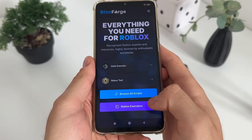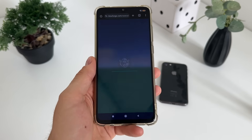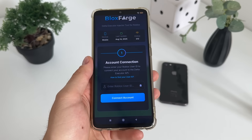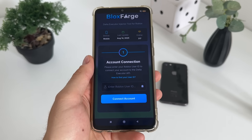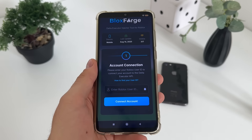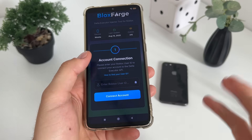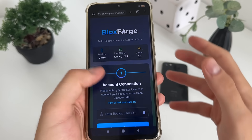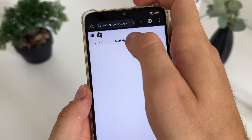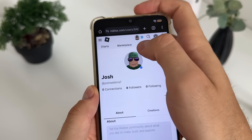Click on delta executor and it will load up real quick. You will get this page where you'll have to enter your Roblox user ID. If you don't know how to find your Roblox user ID, just click 'how to find it' — or let me quickly show you. Go to roblox.com in your browser and log into your profile.